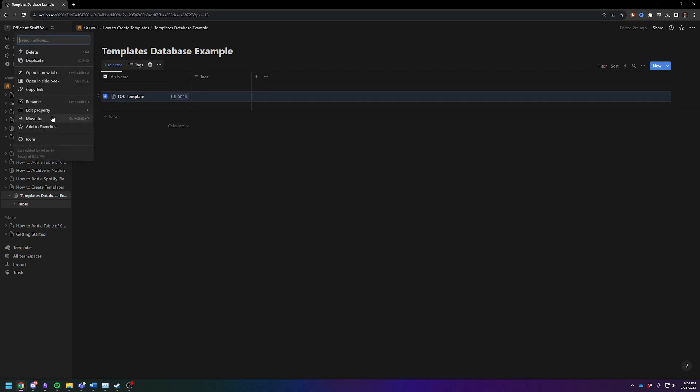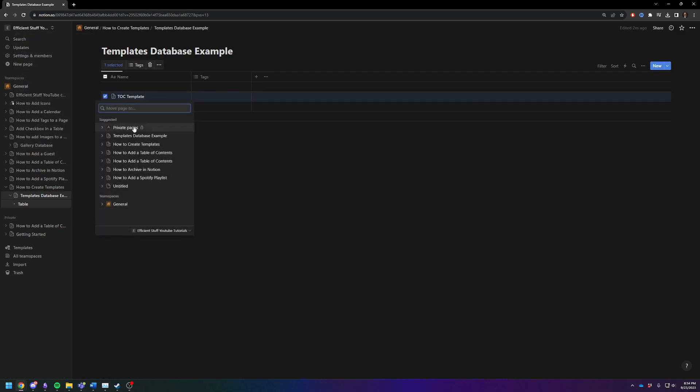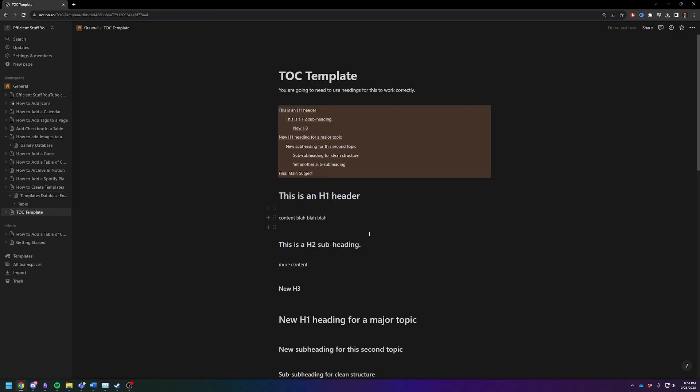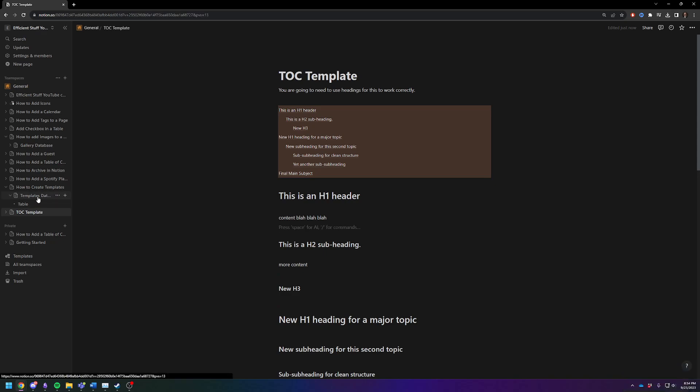You can move the database, and then just move your new page to wherever you want it. That is a possibility. Not the cleanest method, but definitely a method you could take.